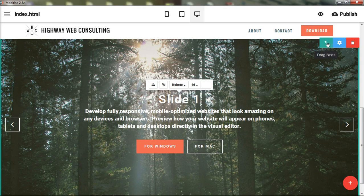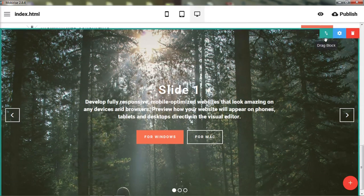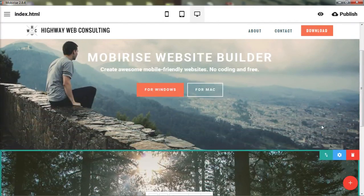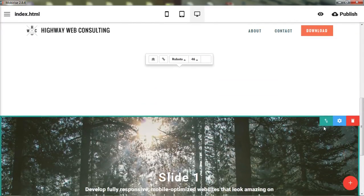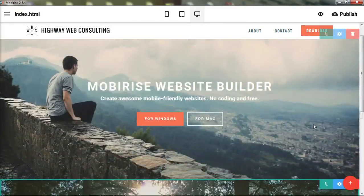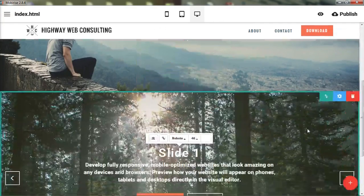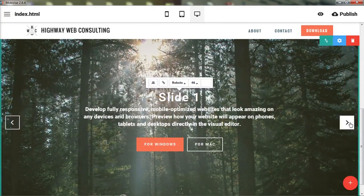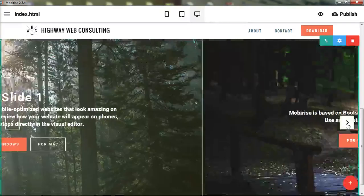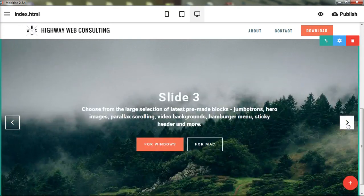Again, you can drag and move this block to different places. So if you wanted it to go up above this, then you could do that. We have a couple of left and right arrows here. So as you click through that, you can see the slides.